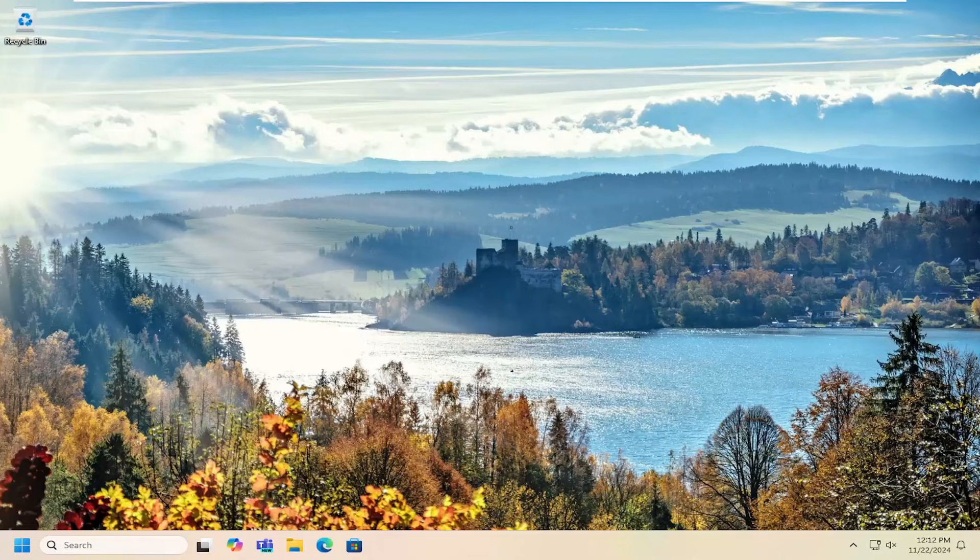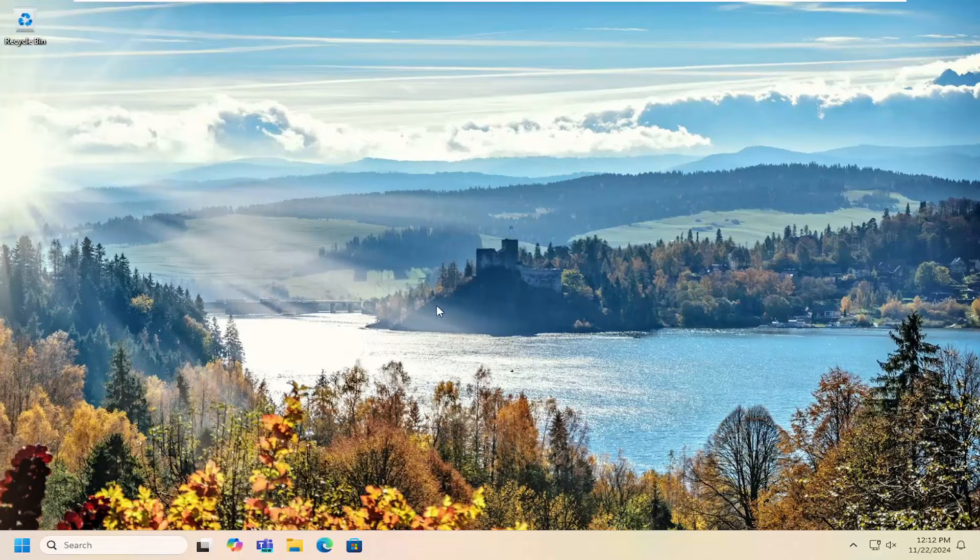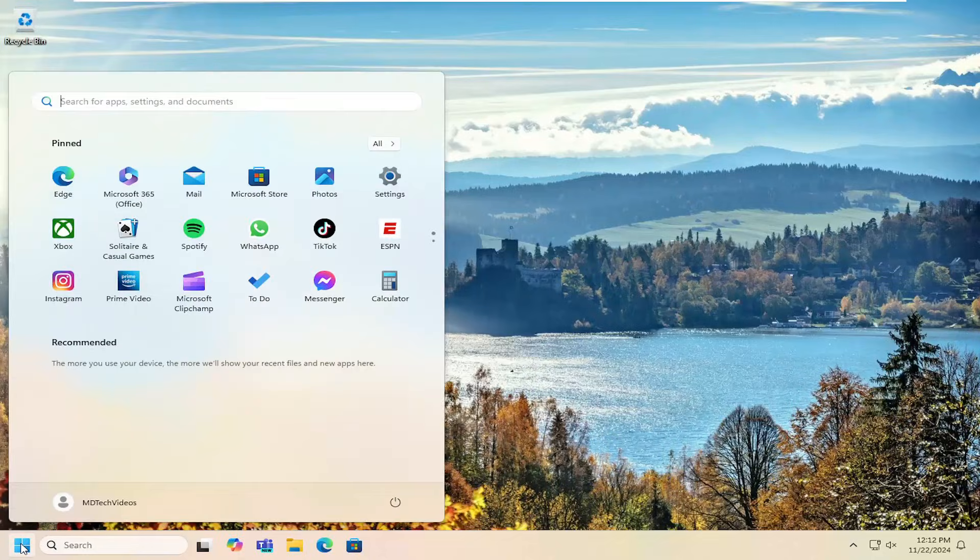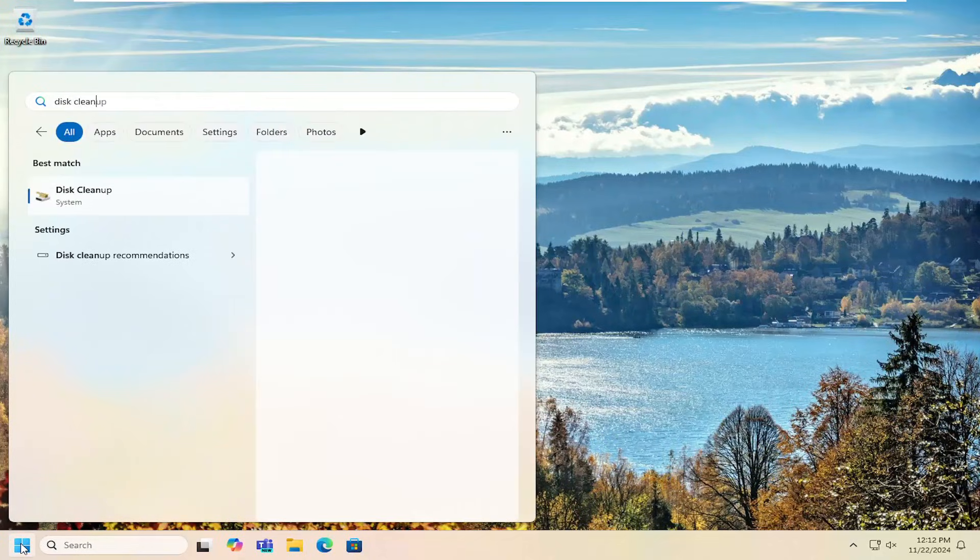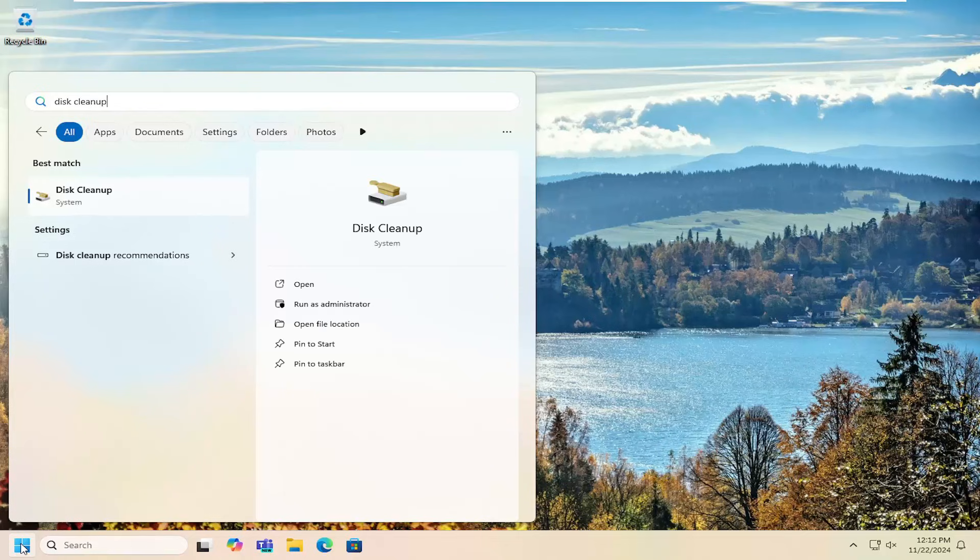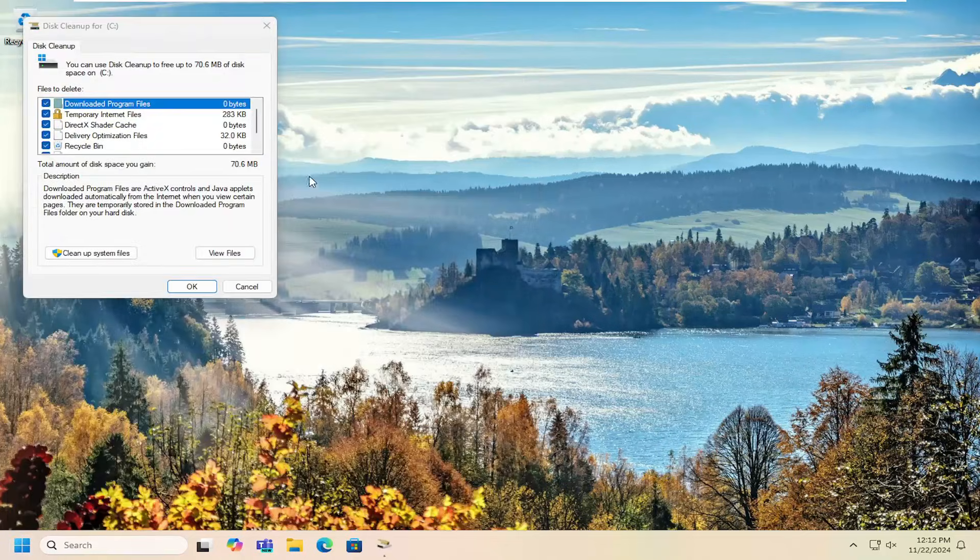And without further ado, let's go ahead and jump right into it. So all you have to do is open up the search menu, type in disk cleanup. Best result, you should come back with disk cleanup. Go ahead and open that up.